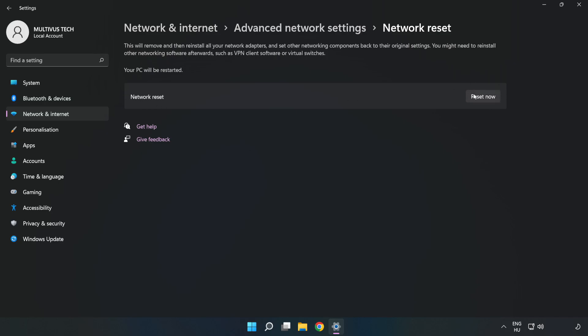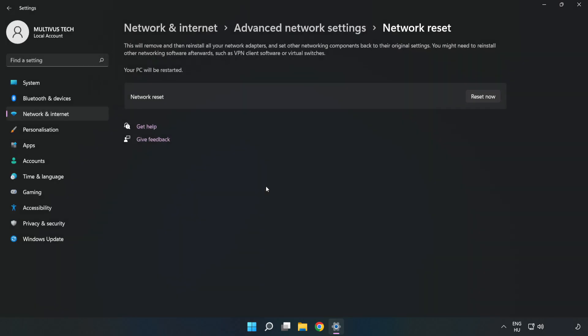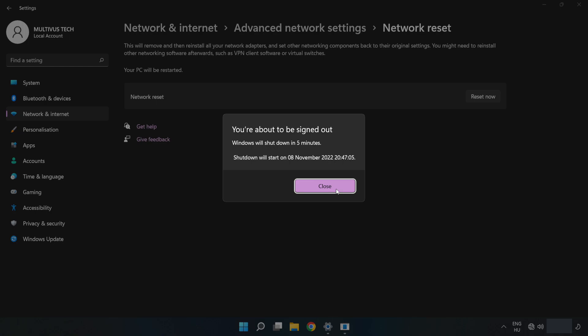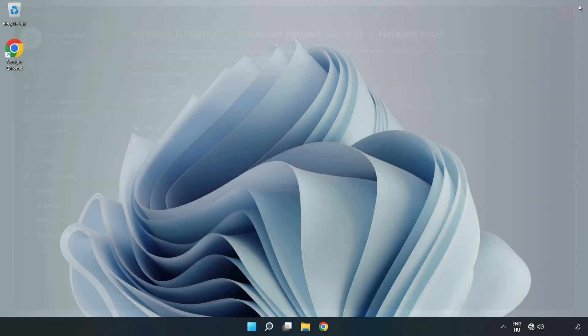Click reset now. Click yes. Click close. Close window and restart PC.